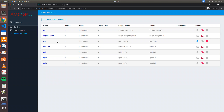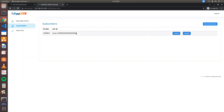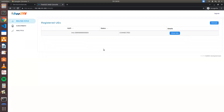For this demo, I have already deployed the core — you can see it's running. I have also deployed UERANSIM. For the UE to be connected to the free5GC core, you need to add a subscriber in the web console, which I have already done. We can add a subscriber from here and see the real-time status of whether the UE is connected or not.